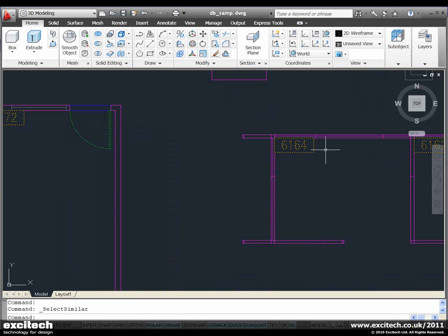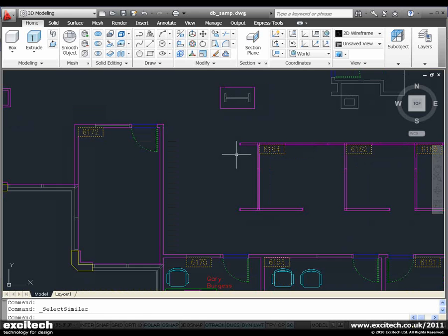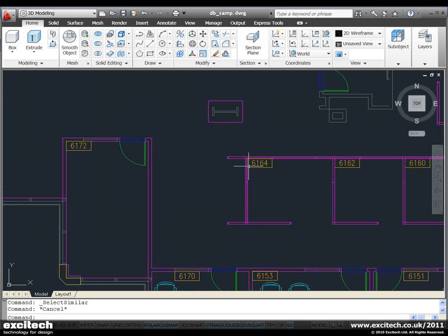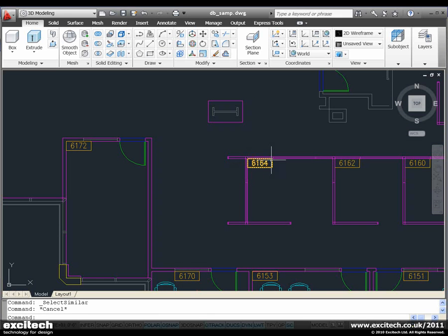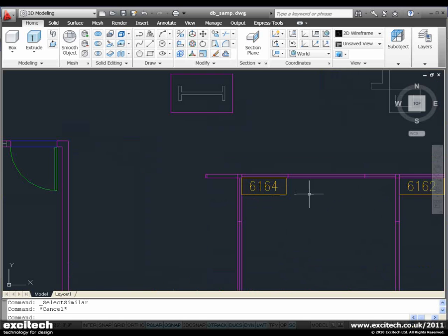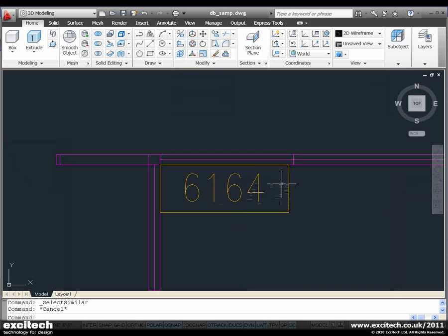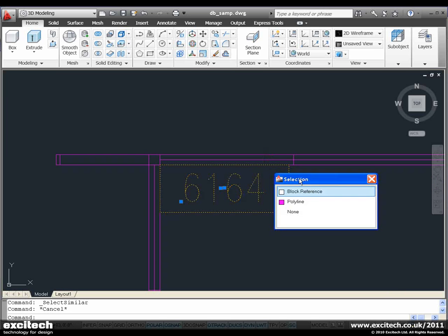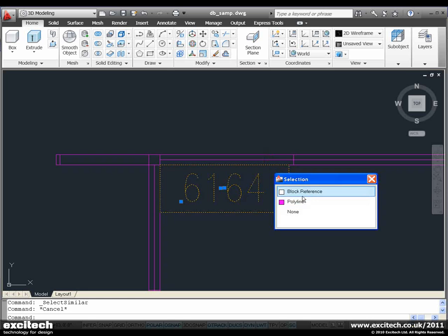Finally, we're going to talk about Selection Cycle. This is a new drafting tool that's available. If I have objects that overlay one another, it can be quite difficult to select the object we're actually intending to select. For instance, here we've got a few objects that overlay one another. If I select, you can see it just gives me a list that I can choose from. That's the object I was intending to use.